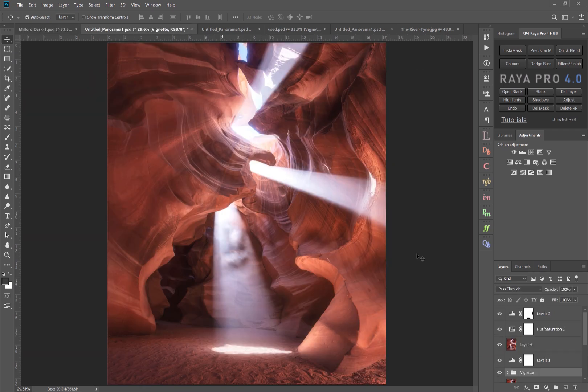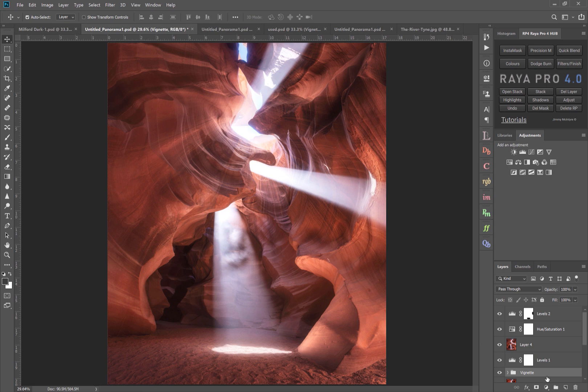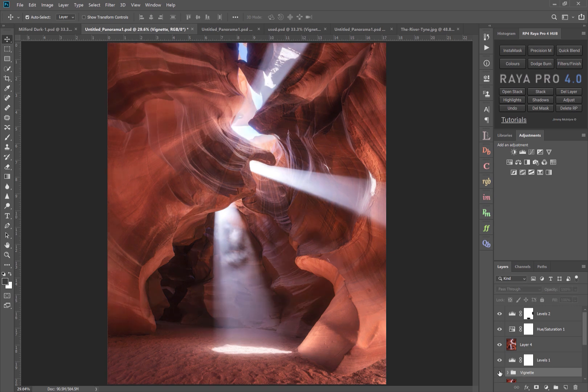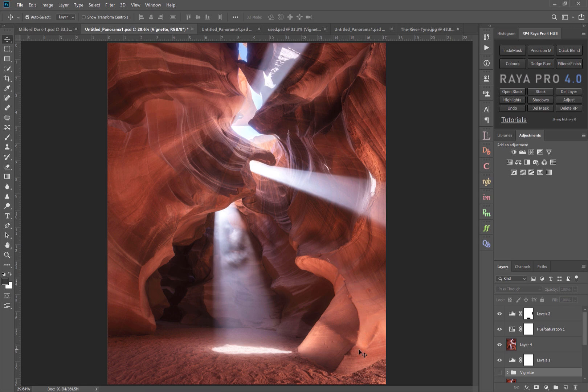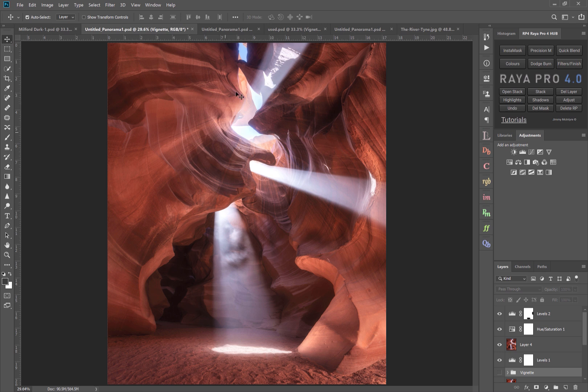In the next image of Antelope Canyon, here's our vignette layer and once more this is what the image looked like before. You'll see we've got brighter areas down the bottom right here and along this large part of the canyon. But we want to force the viewers towards these bright sun rays here and especially this guy floating in the sand, this ghost.